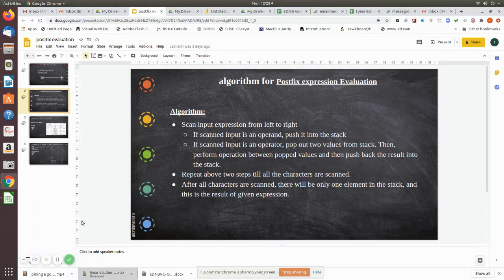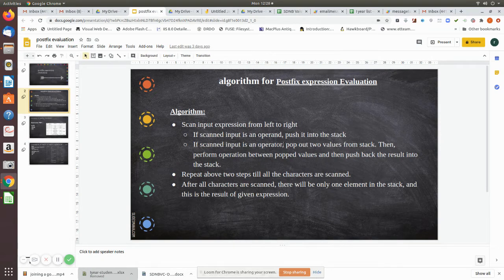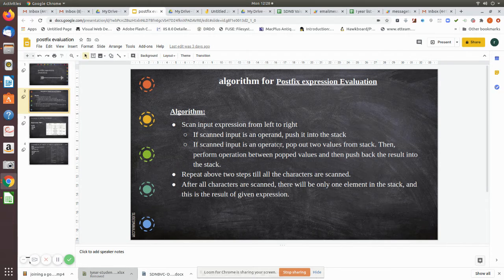We are going to see how to evaluate a given postfix expression. The algorithm is: first, scan the input expression from left to right. While scanning each and every character, check whether it is an operand — if it is an operand, push it into the stack. If the scanned input is an operator, pop the top two values from the stack and perform the operation. For example, if it is a plus, do the addition of those two operands.